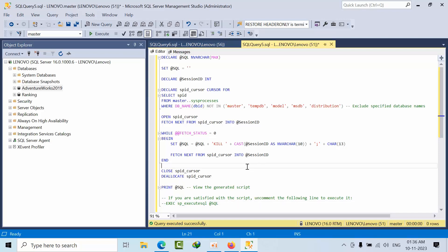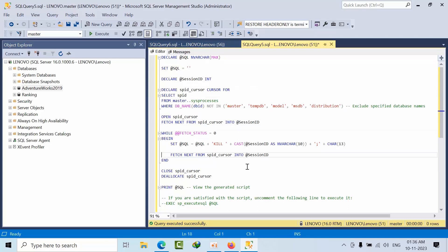I hope you liked this video. I am going to provide this script in the comment box and pin it so that you can download it from there. Thank you, bye bye.